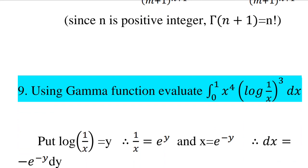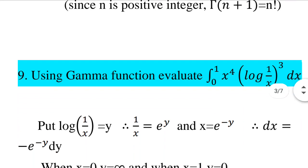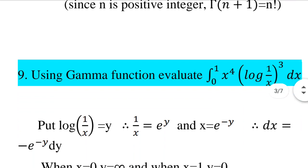Next question: Using the gamma function, evaluate the integral from 0 to 1 of x raised to 4 times log 1 by x the whole cube into dx. With substitution, put log 1 by x equal to y, so 1 by x equals e raised to y.